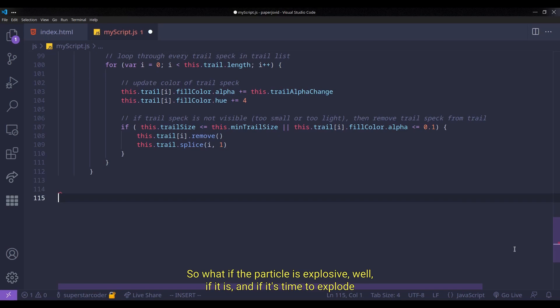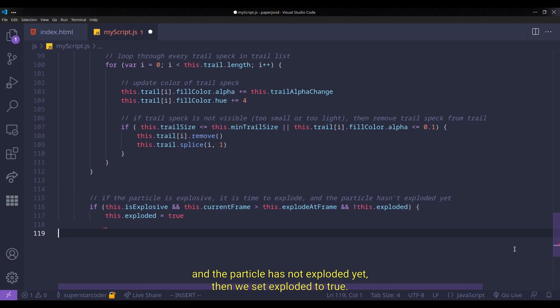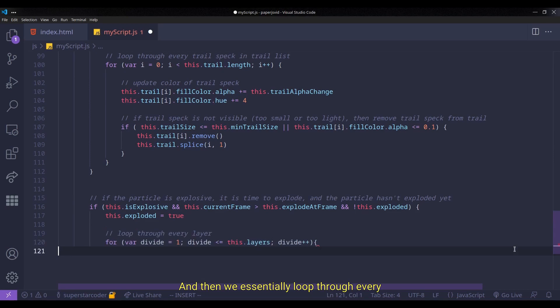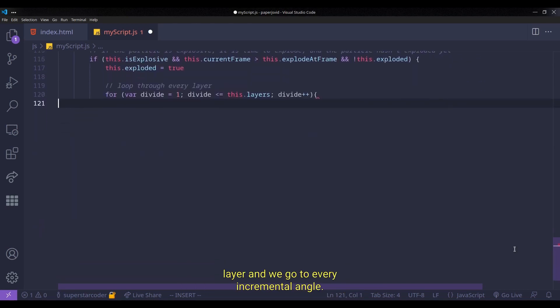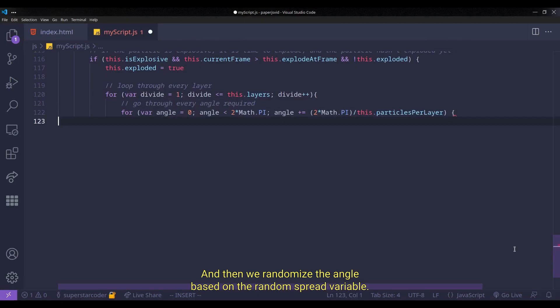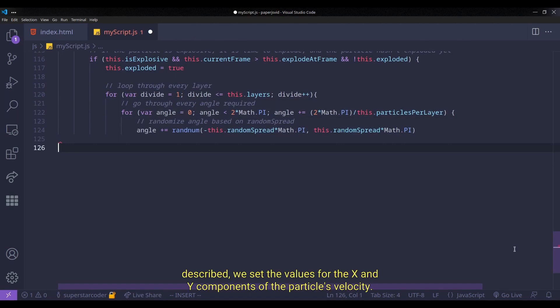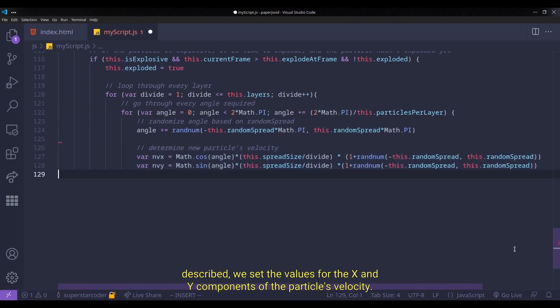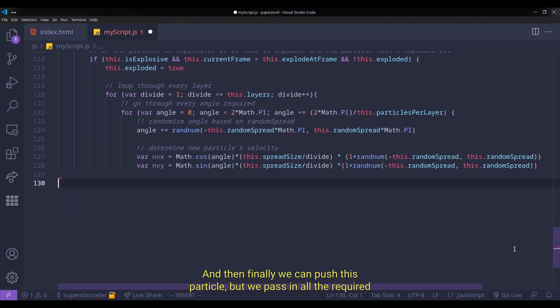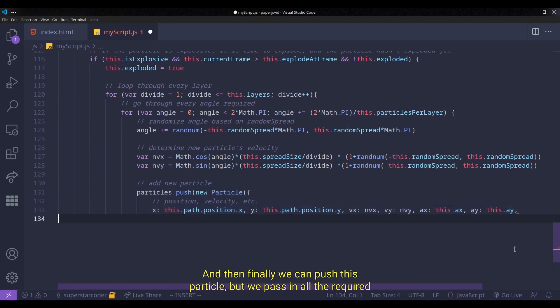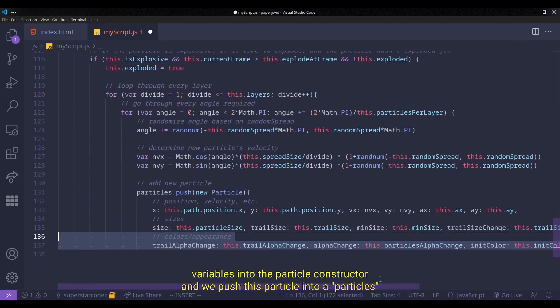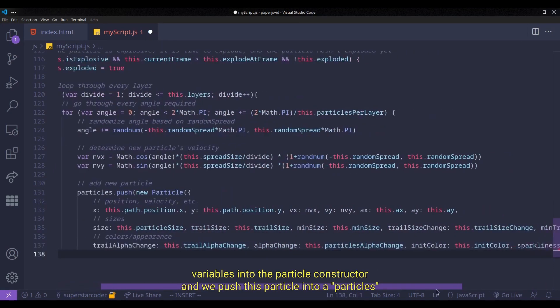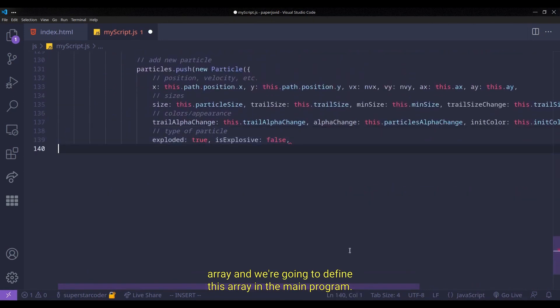So what if the particle is explosive? Well, if it is, and if it's time to explode and the particle has not exploded yet, then we set exploded to true. And then we essentially loop to every layer and we go to every incremental angle and then we randomize the angle based on the random spread variable. And then based on the logic that we just described, we set the values for the x and y components of the particle's velocity. But we also add some randomness to it by multiplying it by a number that's close to 1. And then finally, we can push this particle, but we pass in all the required variables into the particle constructor. And we push this particle into a particles array and we're going to define this array in the main program.